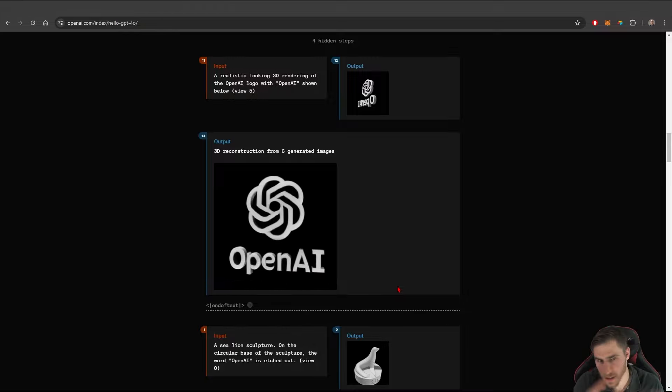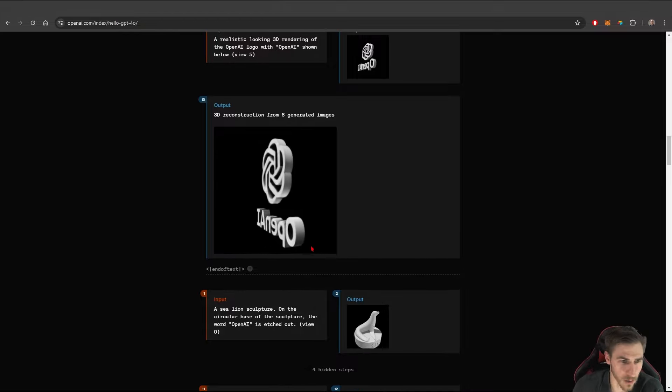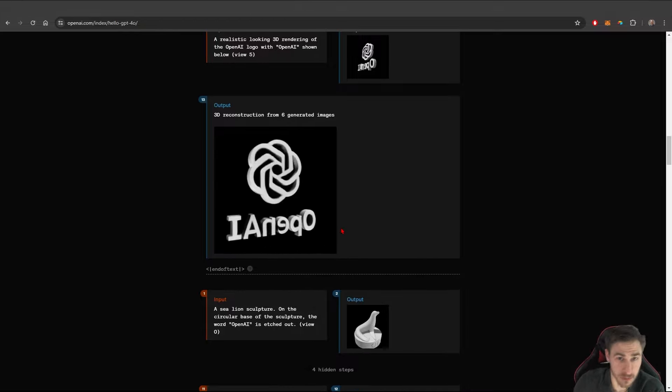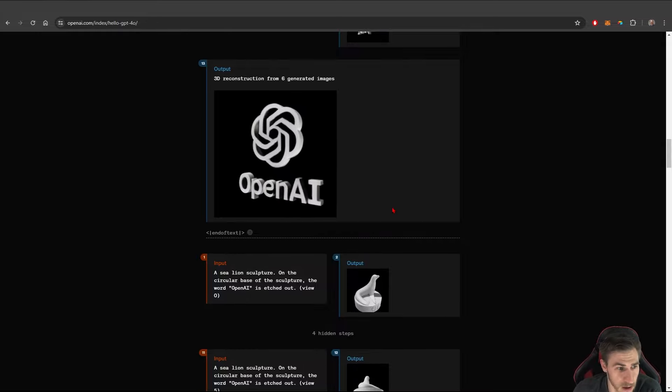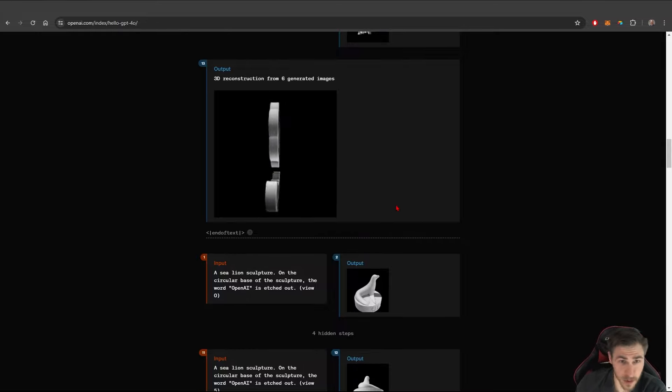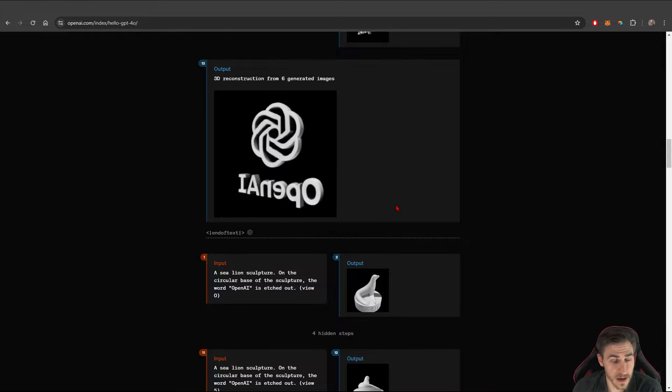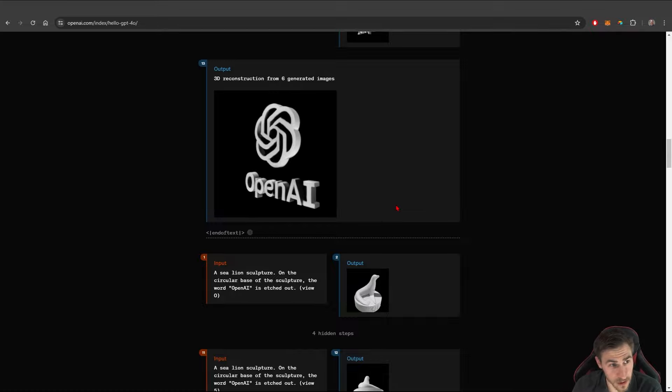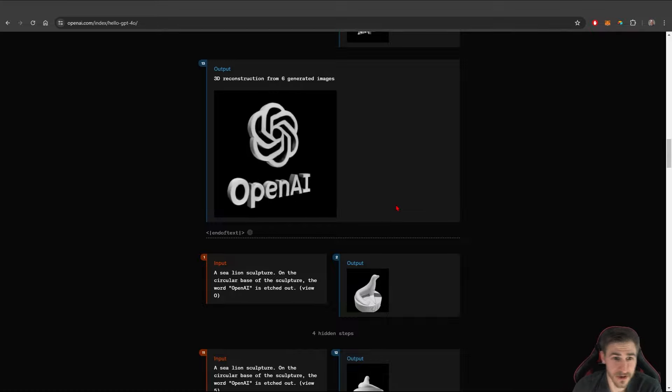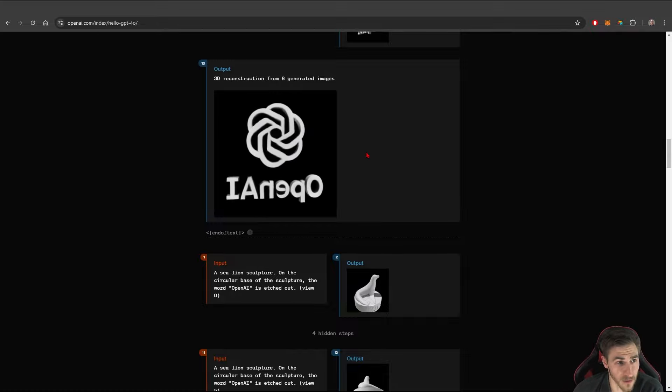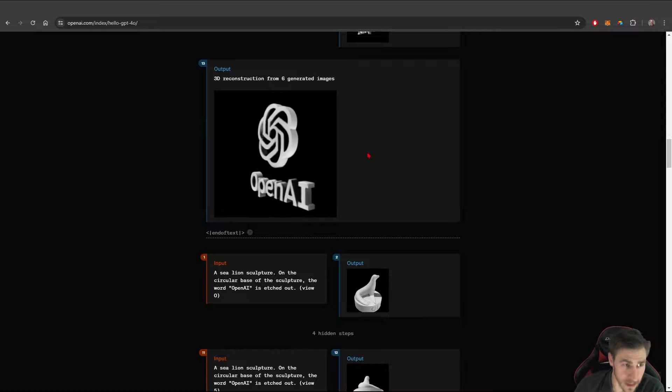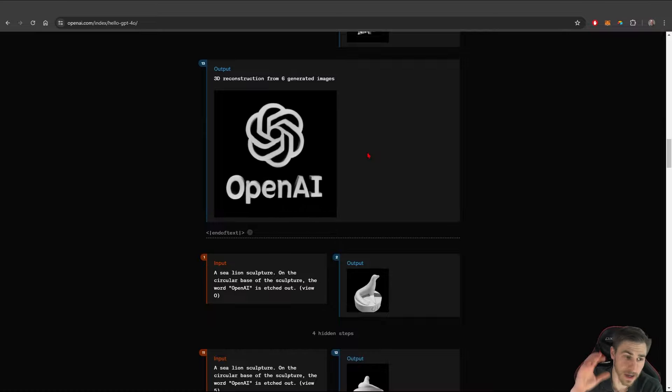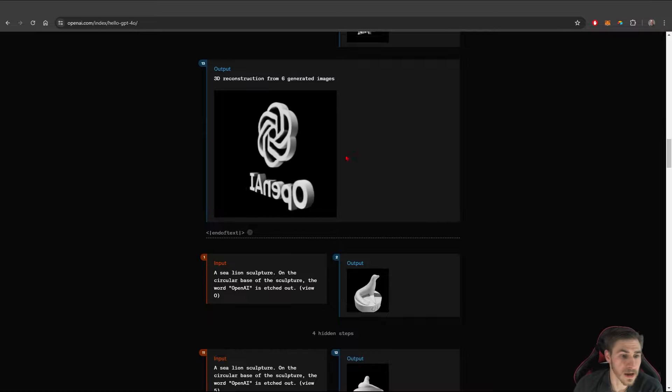We're kind of getting into the photogrammetry world here where we actually receive some sort of a 3D model. Now, believe me, I'll be the first one to post a video on prompt to an actual 3D model that looks good. There's some iffy ones out there, but this is kind of a way of piecemealing really high quality images together to create what kind of might be a 3D model.